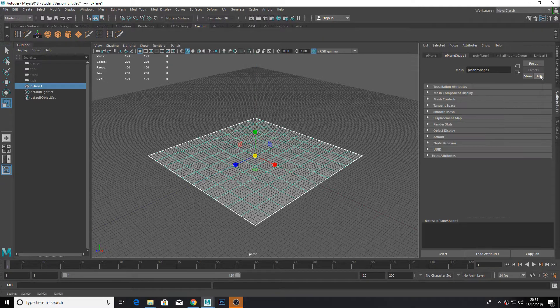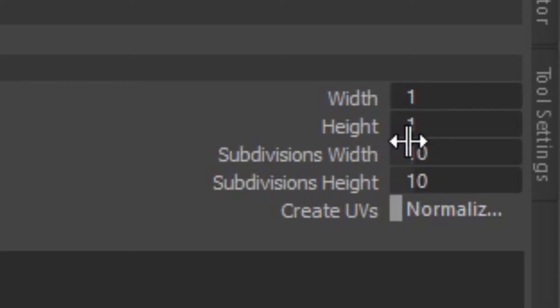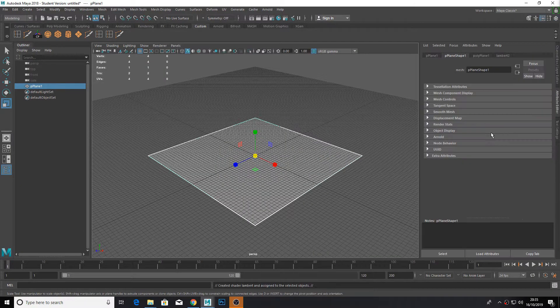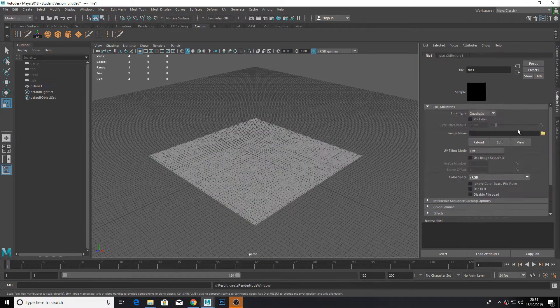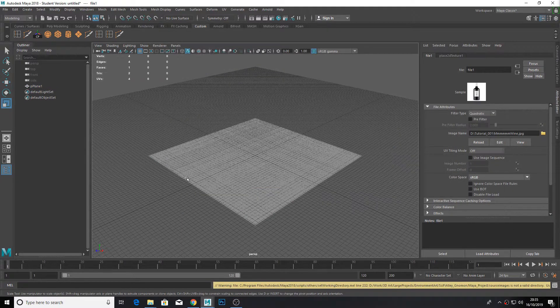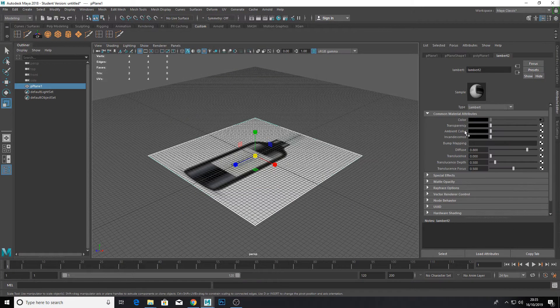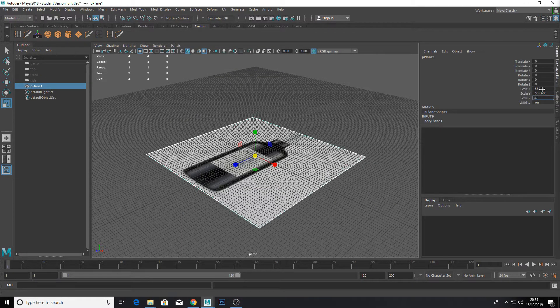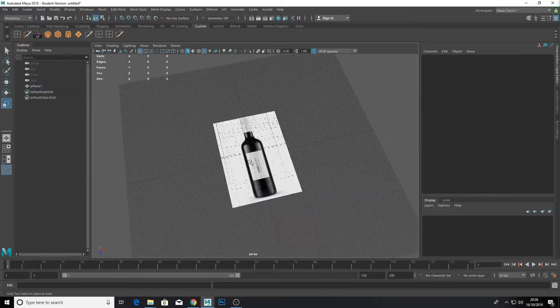Create a plane. Scale it up. Reduce the subdivision count. Nobody needs that. Create a new material. Assign your wine bottle texture to the material. Set the plane to the same ratio by typing in the resolution of your image.